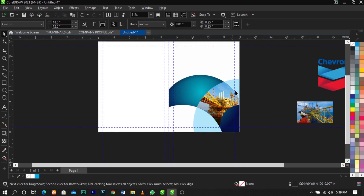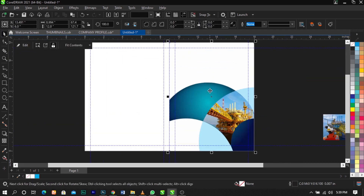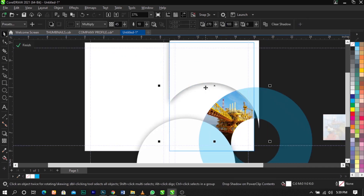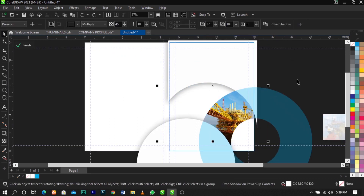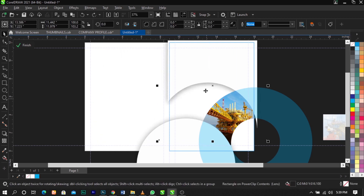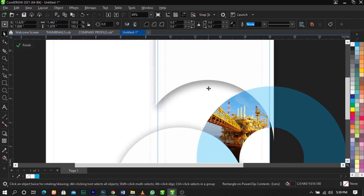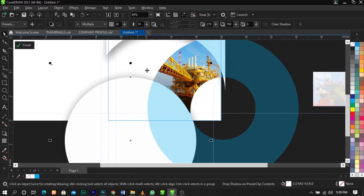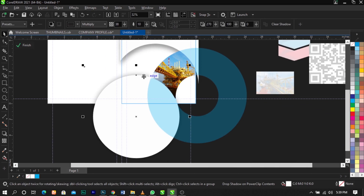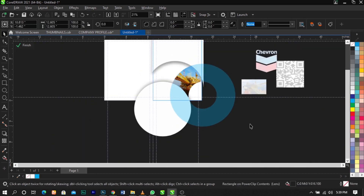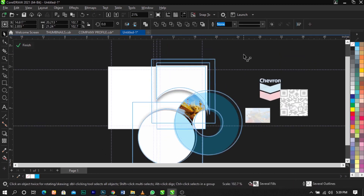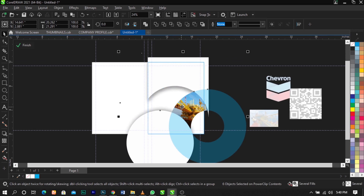Right-click and select Edit PowerClip. Select the shadow and break it apart — it's now on its own. Bring it down a bit. Right-click on the other shadow and break it apart as well, then bring it up slightly. Adjust everything to the way you want it to look.